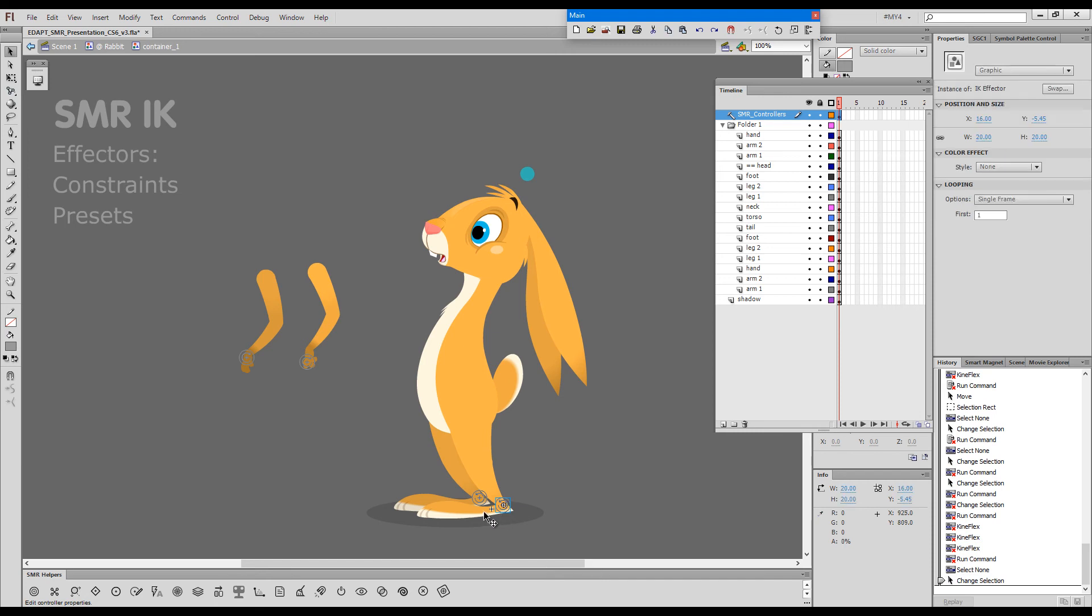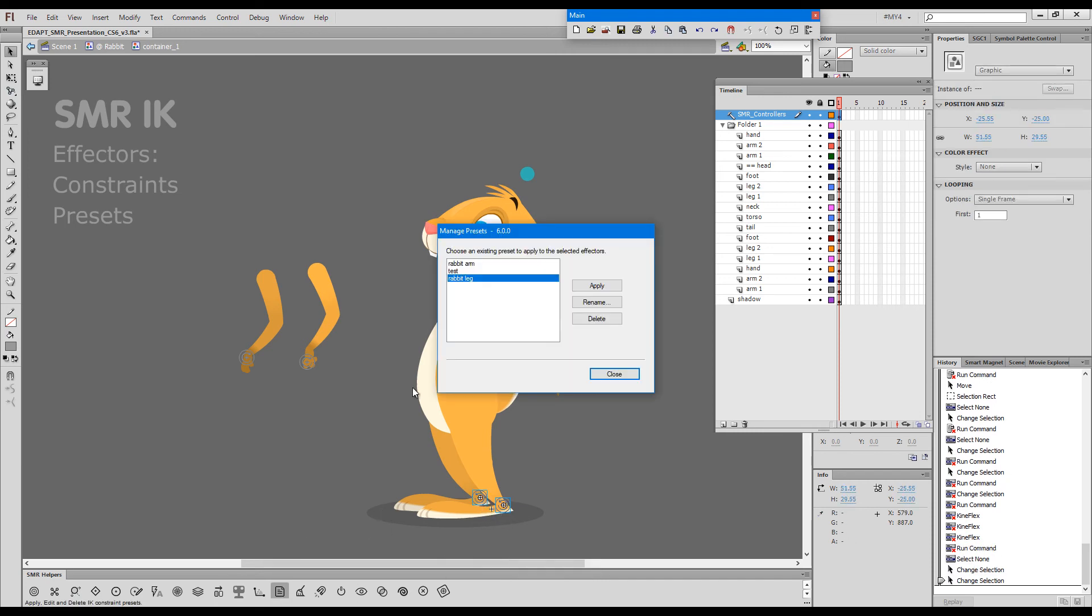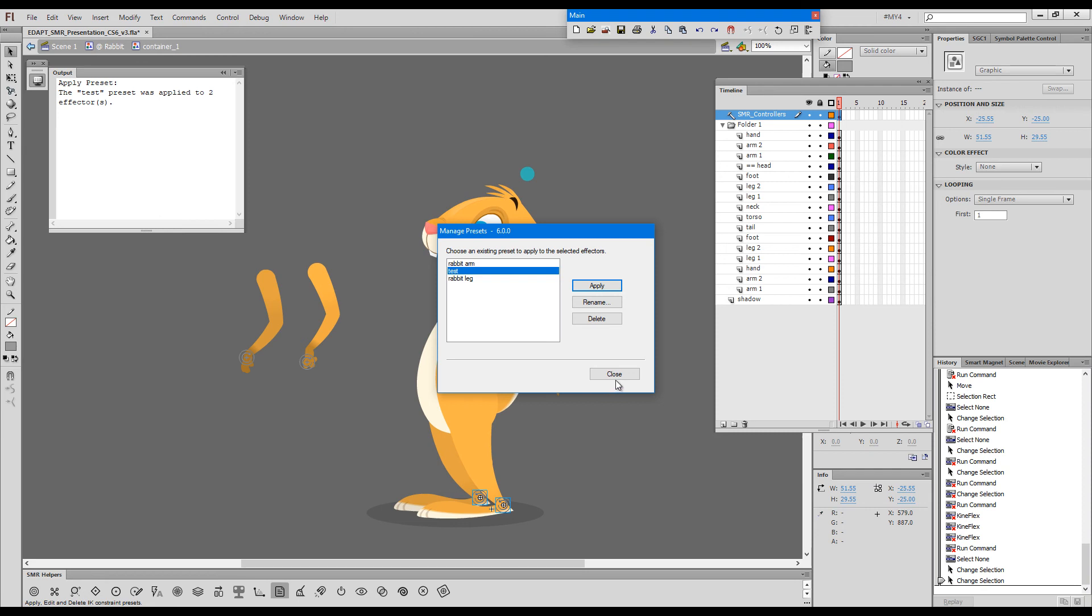I can choose these two and go here where we have a preset manager, and we can apply the test preset to both of these.